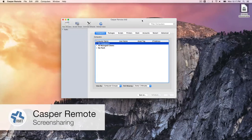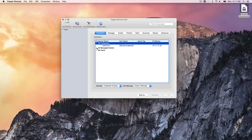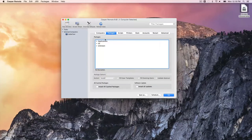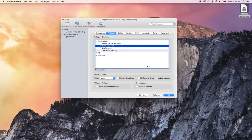Last but not least is Casper Remote — the screen-sharing tool. It can be used to screen share into a user's machine for remote support, or to do a quick push of a package to one machine without going into the JSS to create a whole new policy. You just select the computer you want to push a package to, find the package in your environment, and click go. Casper Remote is a key tool in an IT admin's Mac toolbox for troubleshooting and quick screen sharing.